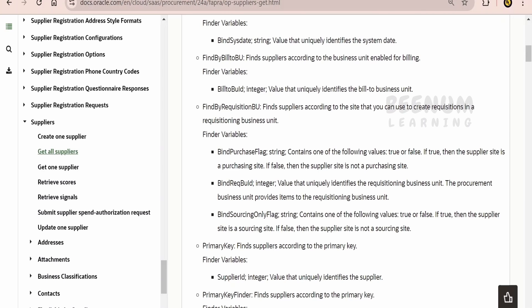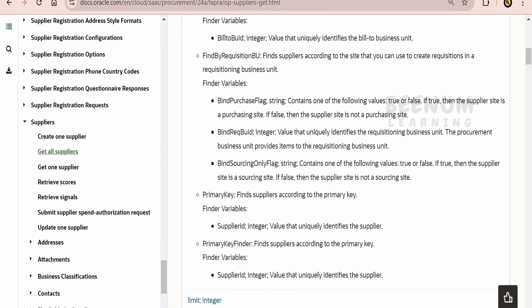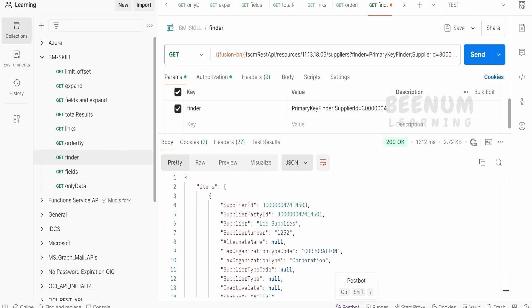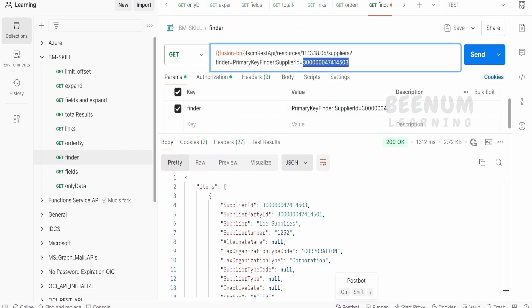Like find by requisition BU, that is bind request BU ID. We can pass the BU ID and filter the records, like the bind purchase flag. So, let me just query based on this Finder and see the results.